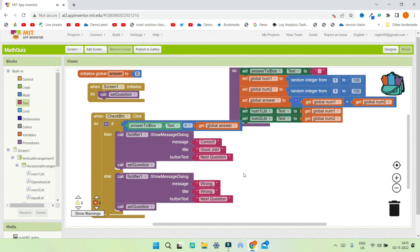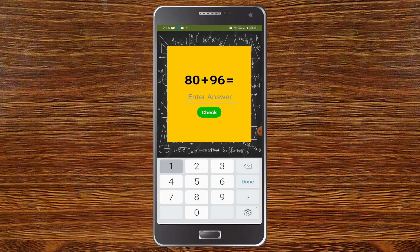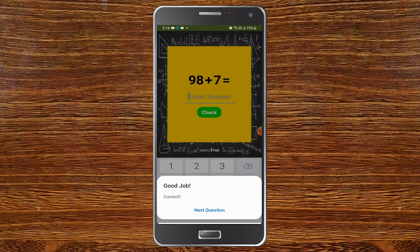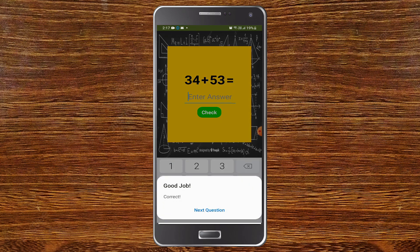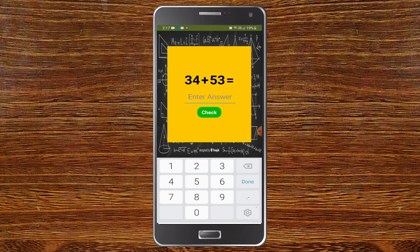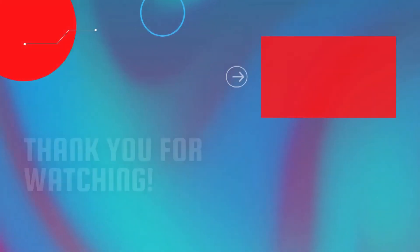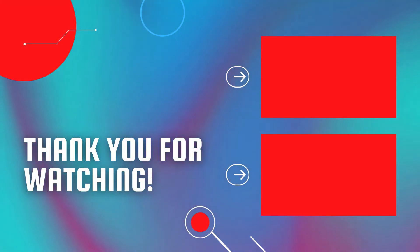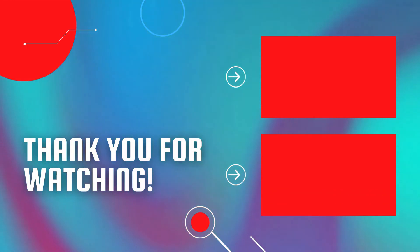Now let's test the app. You can see the first question — 80 plus 96. I'll enter the correct answer 176 and click Check — it shows 'Good Job' and 'Correct'. We click Next Question, see the next question, enter the answer, and it shows correct again. This time I'll enter a wrong answer like 85 — it shows 'Wrong'. The app is working correctly. If you want to create a voice quiz app where the mobile asks questions and you answer using speech recognition, watch the linked video, and also check out my full MIT App Inventor course.